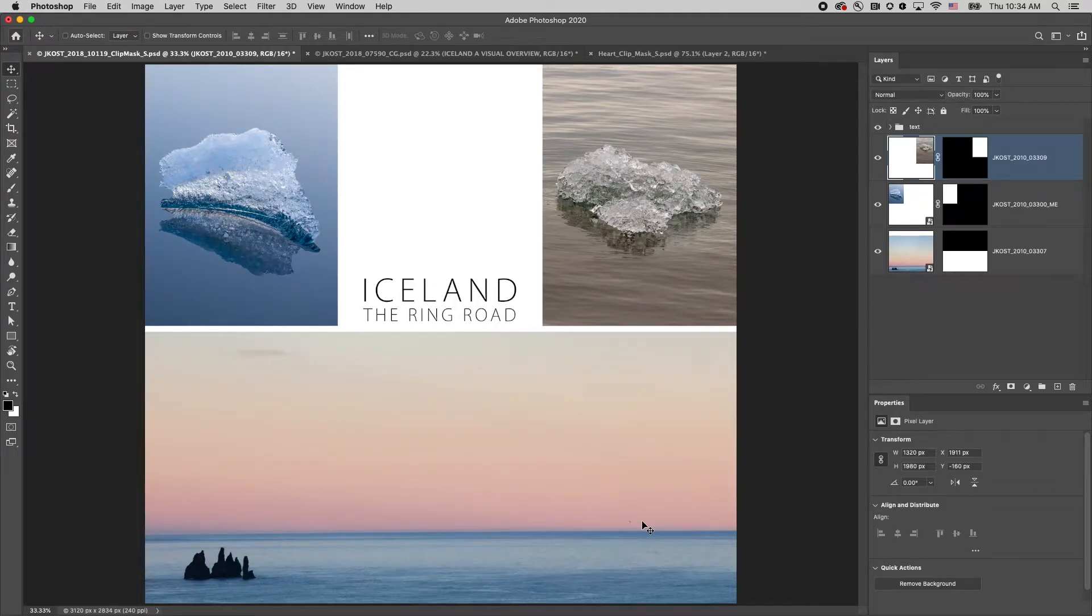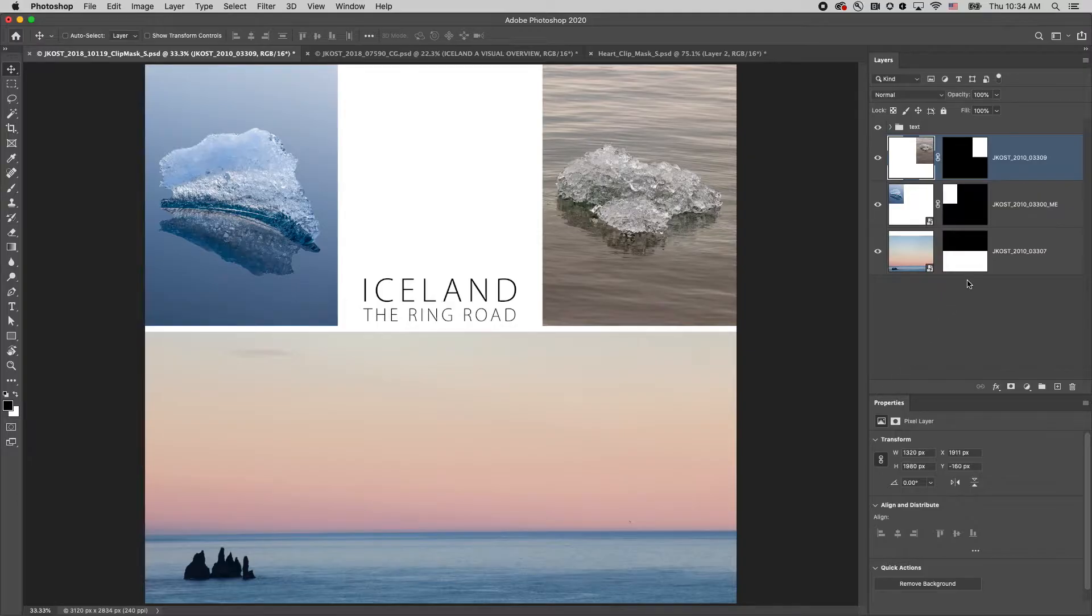Welcome to 321 Photoshop. I'm Julianne Kost. Here are three ways to use clipping masks in Photoshop.